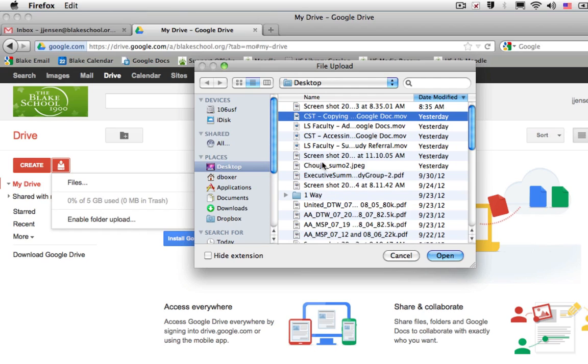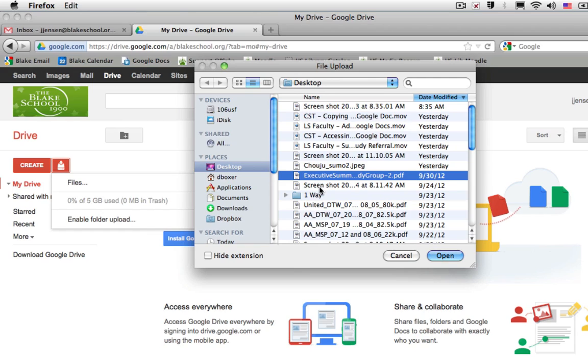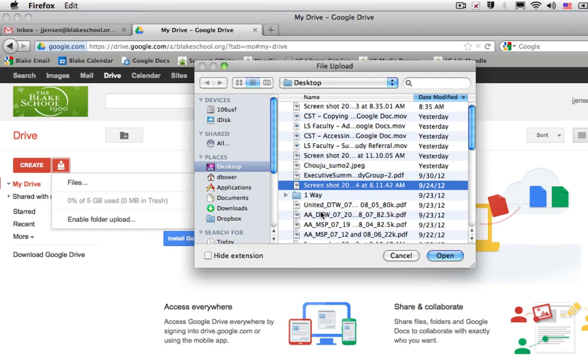You can upload a movie, a PDF, a screenshot, or a picture. Any file format can now be stored in your Google Drive account.